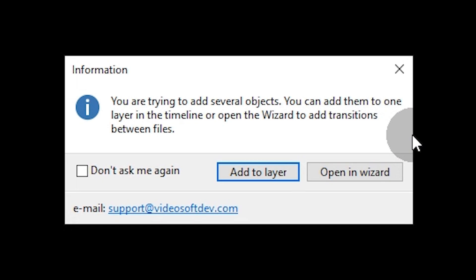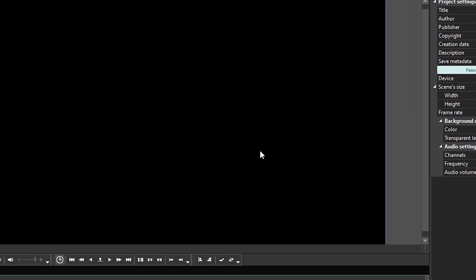First, we are going to explore the former option, so hit add to layer.